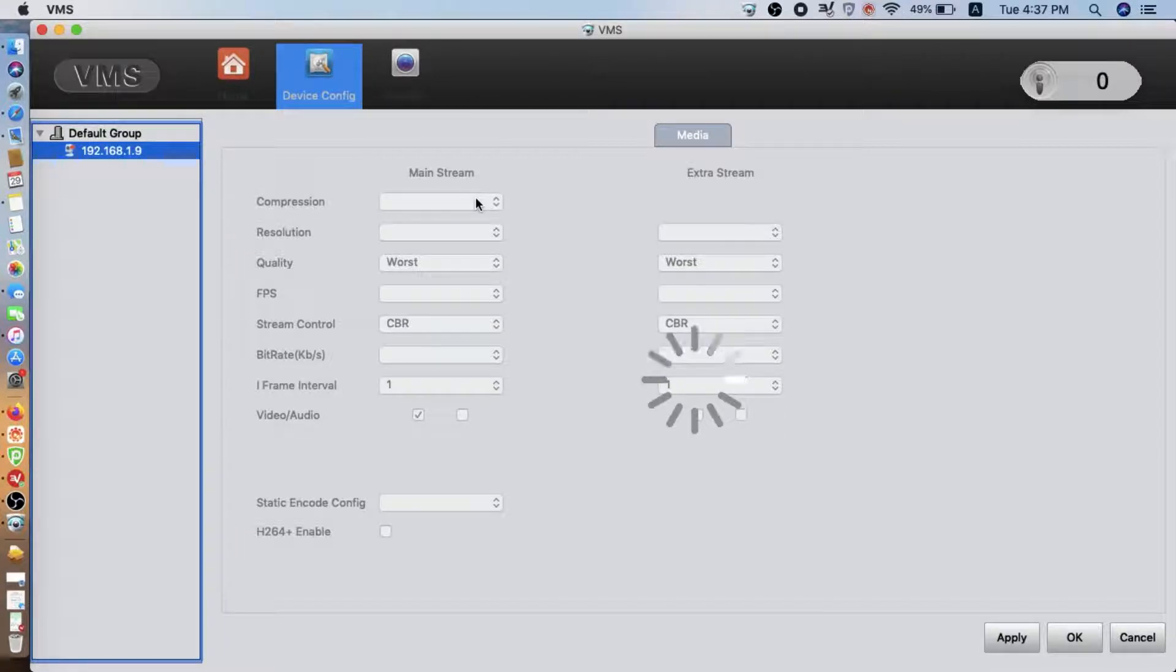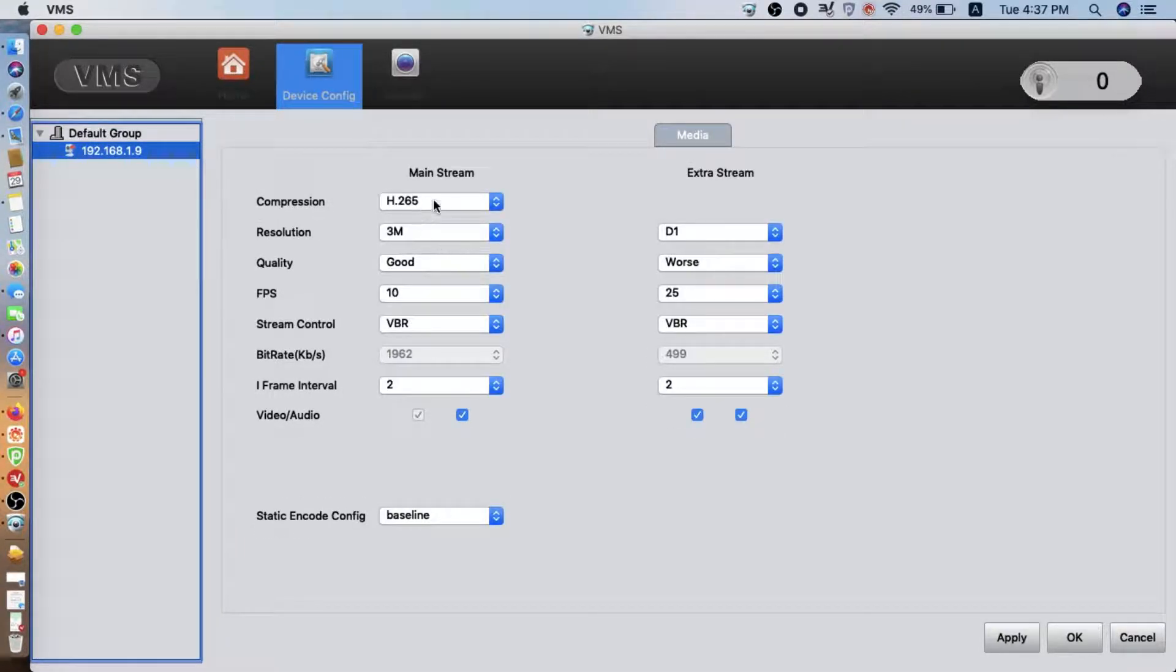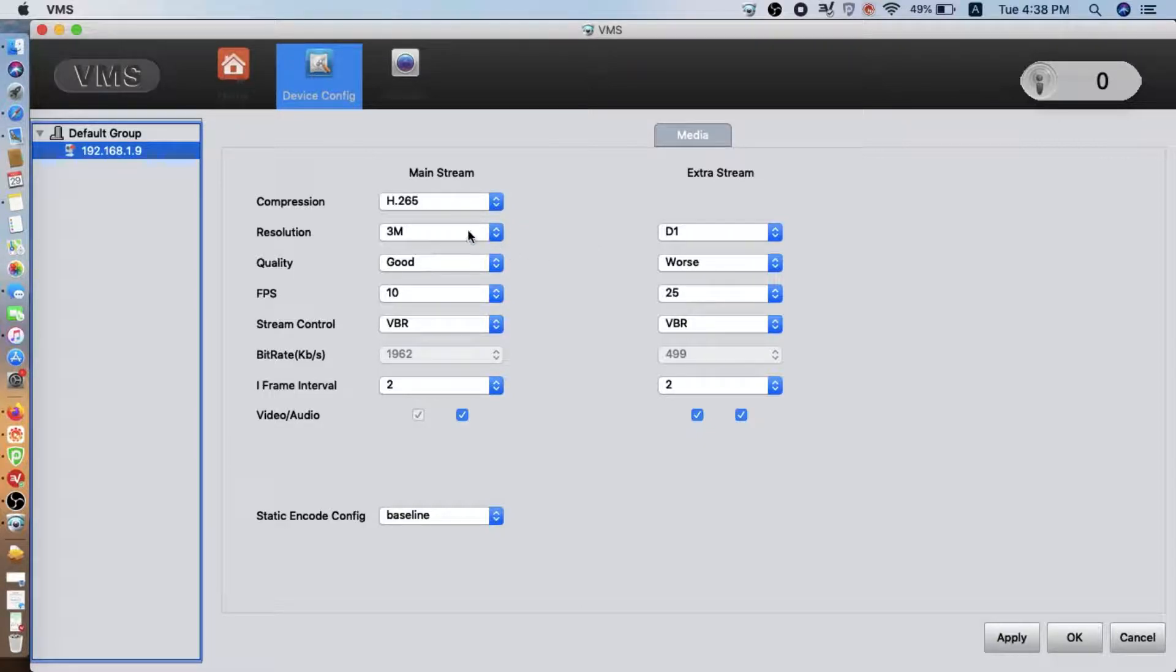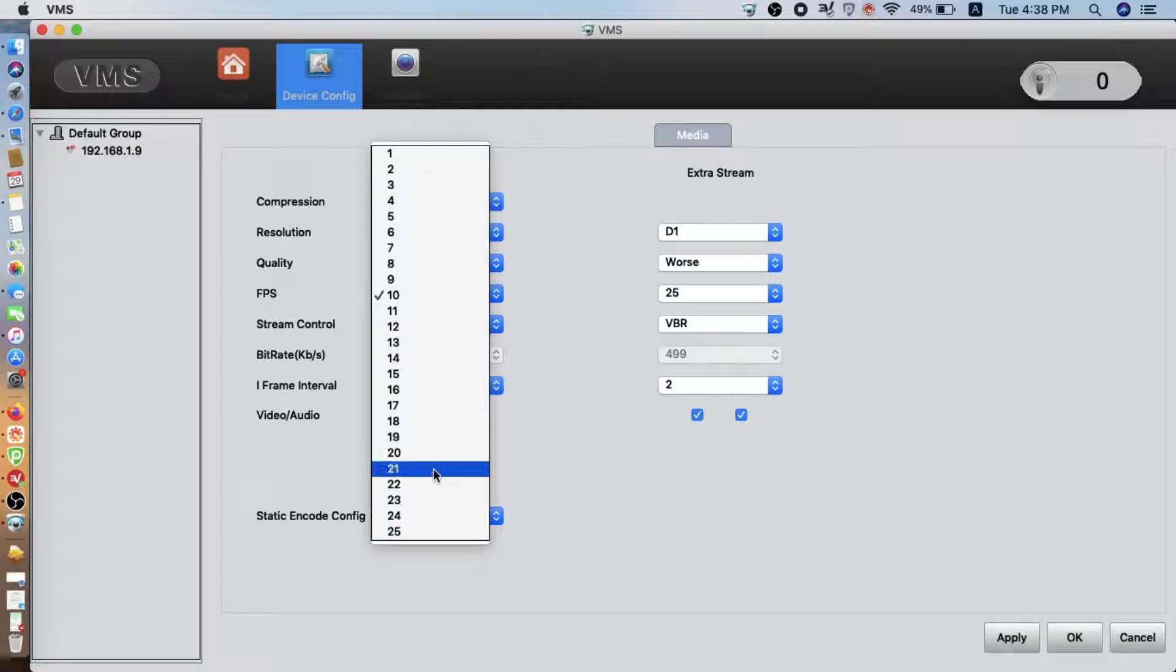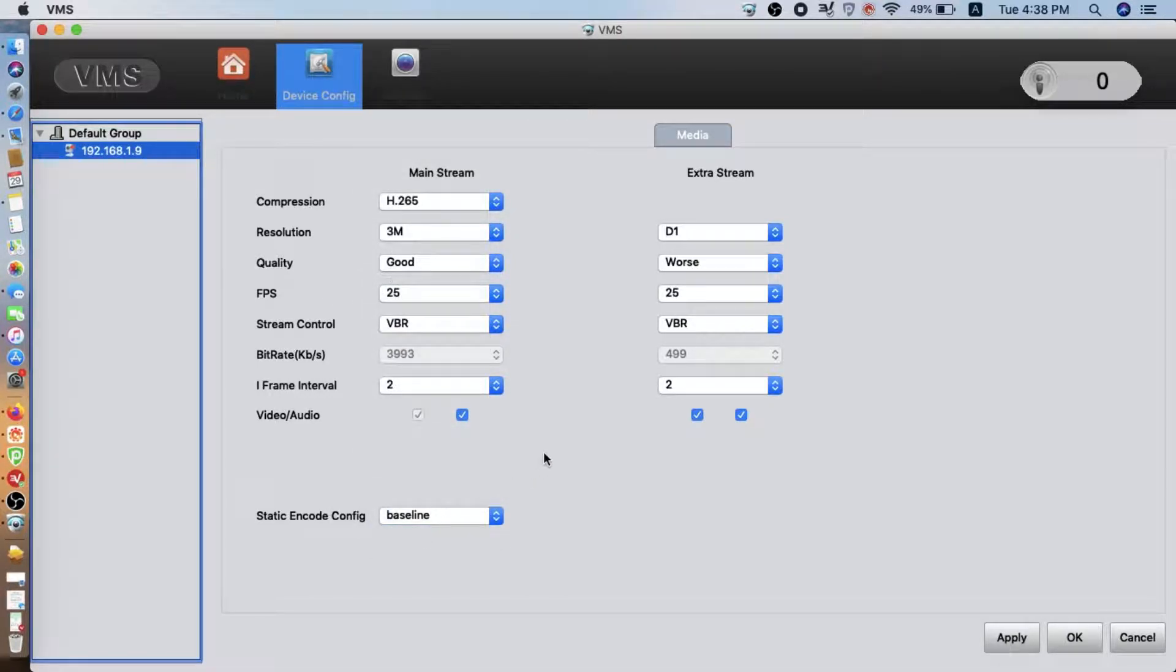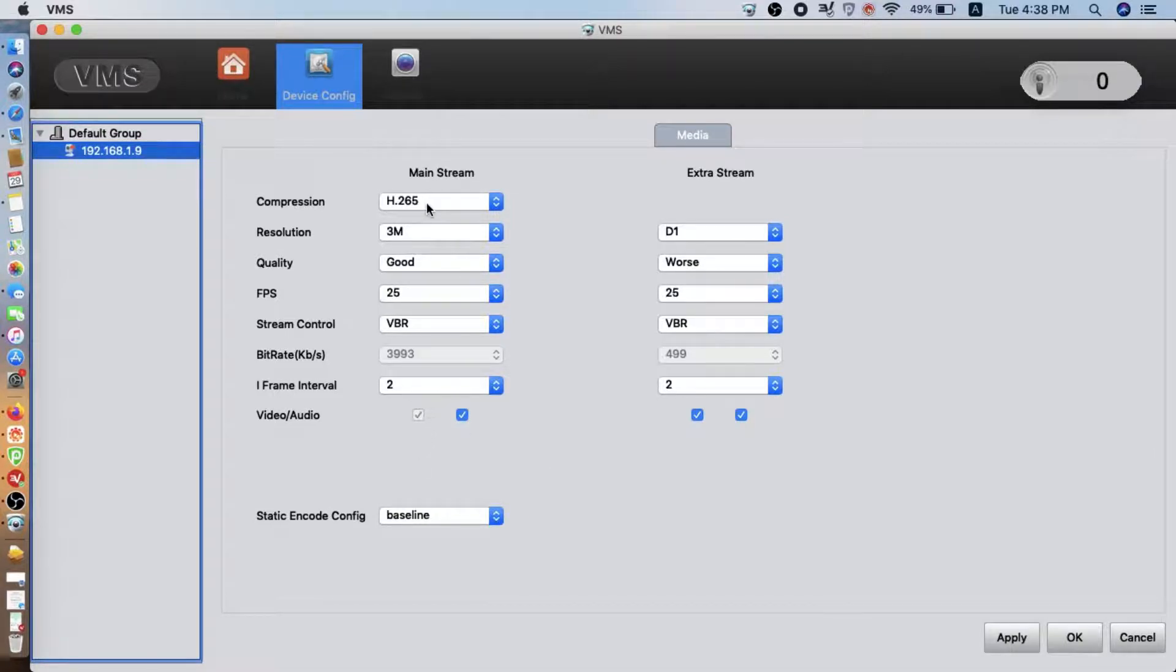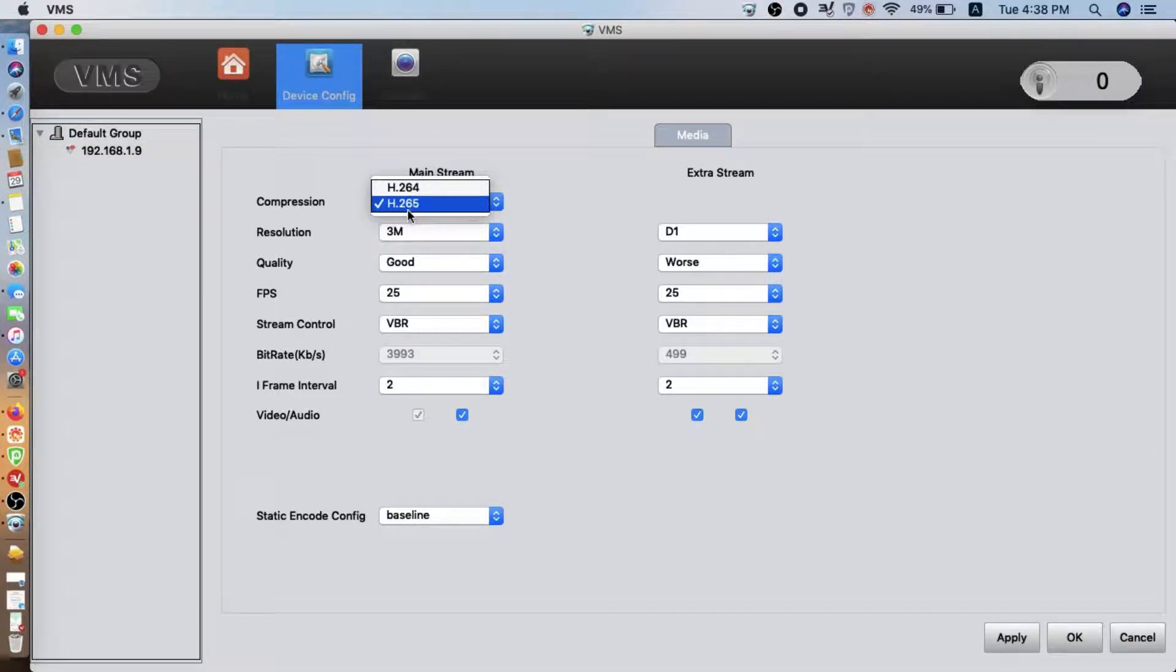Now click the live. Here we can go to the config. You can see that the camera is providing two streams. One is the 3 megapixel. The other one is the D1. So the frame per second is 10. You can switch to 25 for real time.